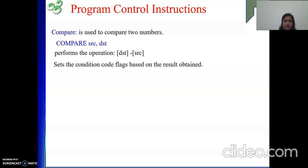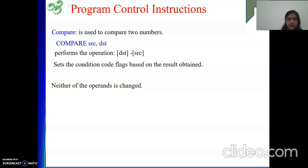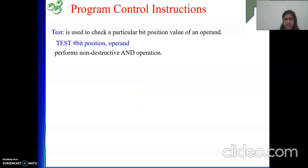Looking at the particular flag based on the condition we are checking, we make our decision — whether to execute the next instruction or branch to a particular instruction. Another important point: neither of the operands is changed. Unlike a regular subtract operation where the destination gets modified, in compare, both source and destination remain as they are.